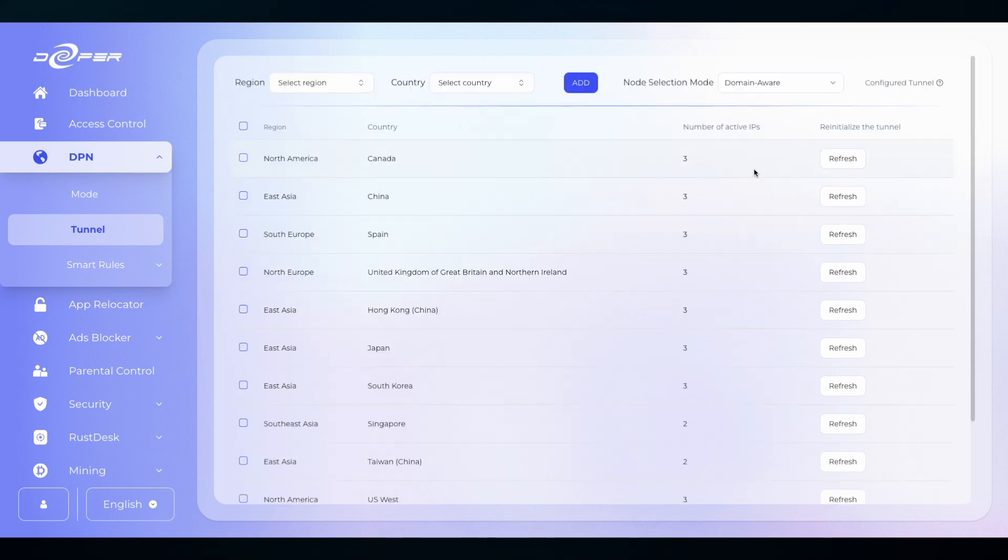If you find that your connections are a bit slow and you want to refresh, click the refresh button and you will be given new tunnels.